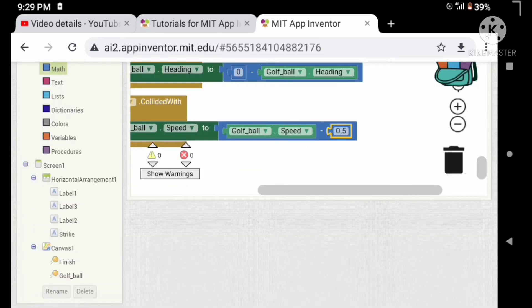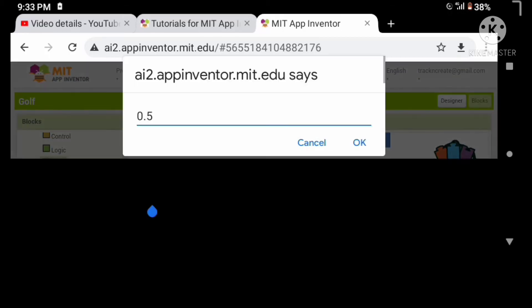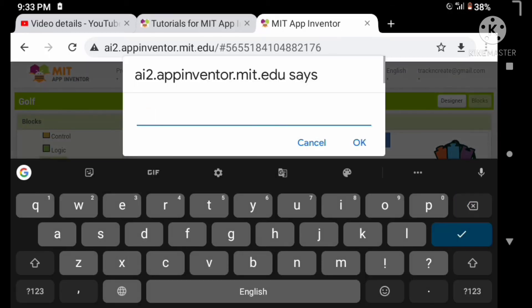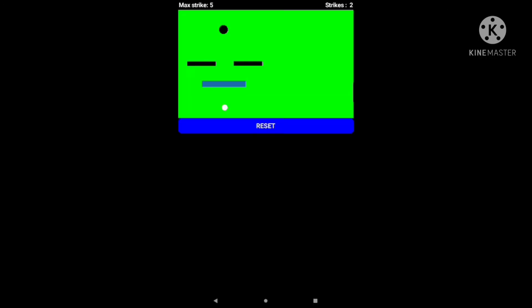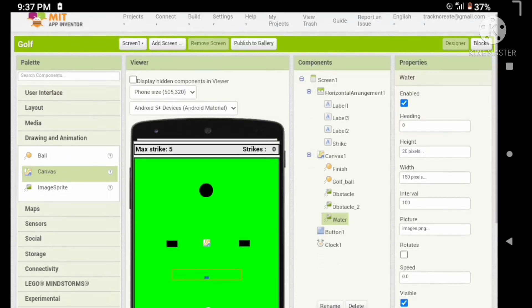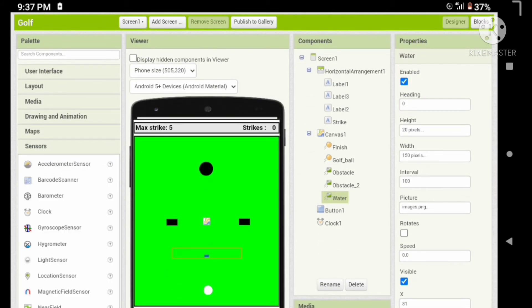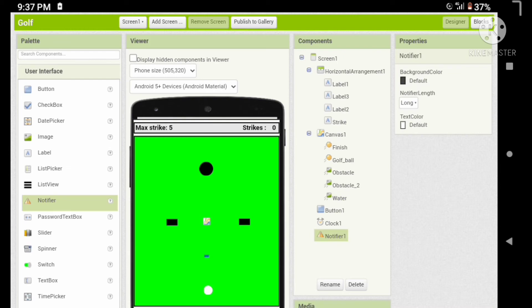Let's check. Maybe we should decrease some more, so let's decrease by three. Okay, let's check. I think it's okay. Let's drag a notifier for notifying when the strikes are over.